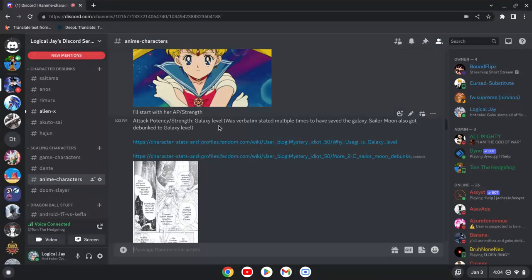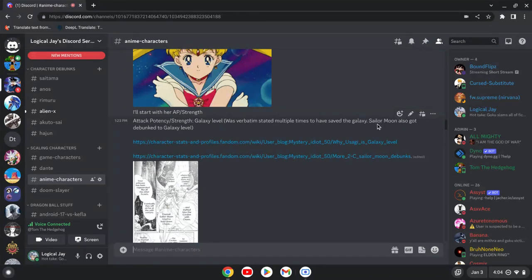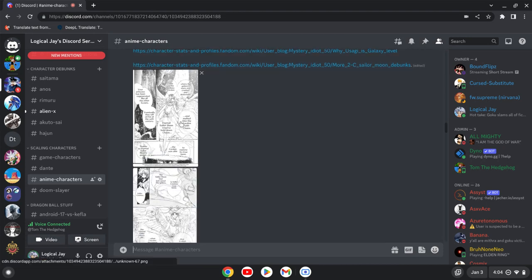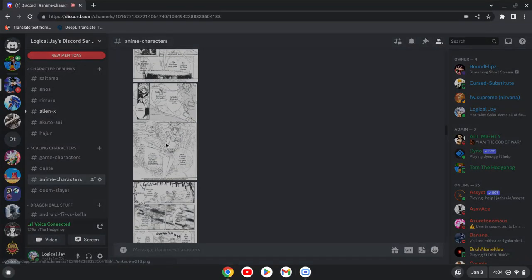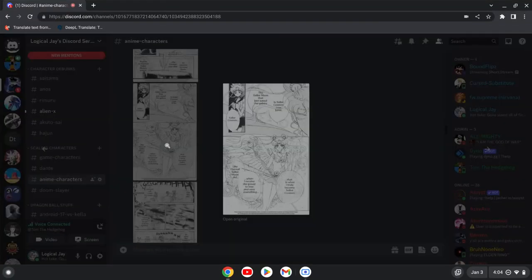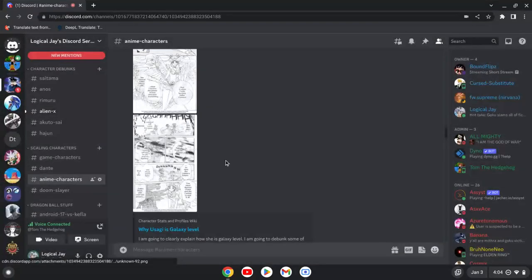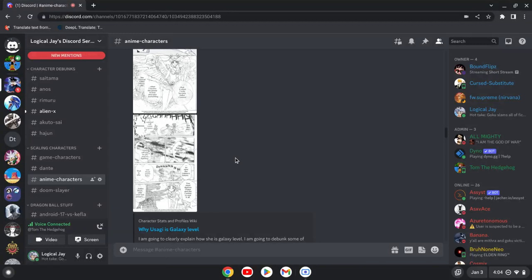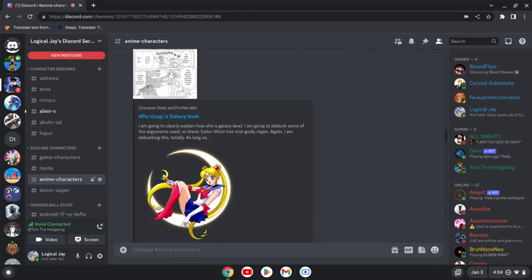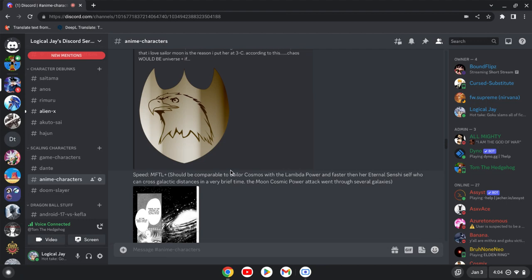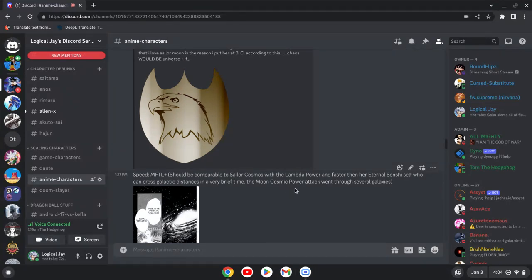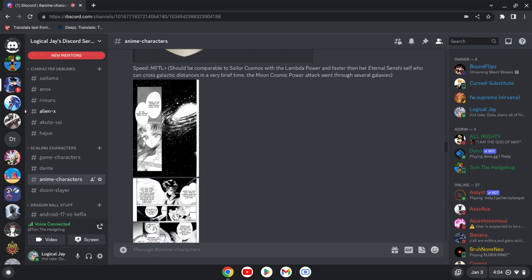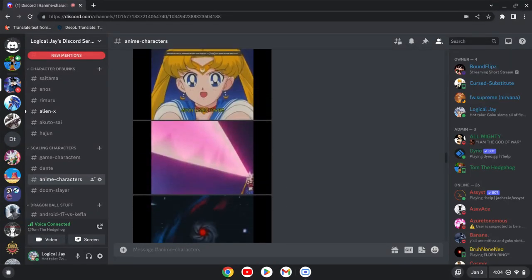Alright, so AAP slash strength. Easily galaxy level. She was verbatim stated multiple times to have saved the galaxy. She also got debunked to galaxy level by the character stats and profiles wiki. Now, these scans from the manga said that she saved the galaxy countless and numerous of times. And I've went over these debunks in three of my videos that I pit her up against Goku, Naruto, and Luffy. Again, I'll leave these debunks in the description below. And for speed, she is easily MFTL+, as she can cross intergalactic distances, and her attacks went through several galaxies. Again, the scans are up on screen for that.